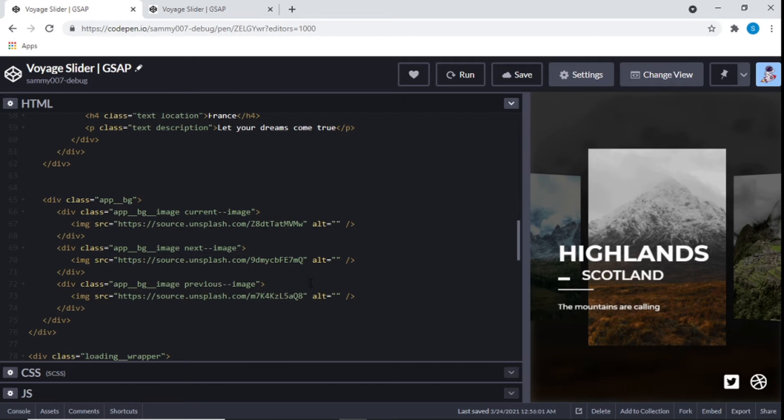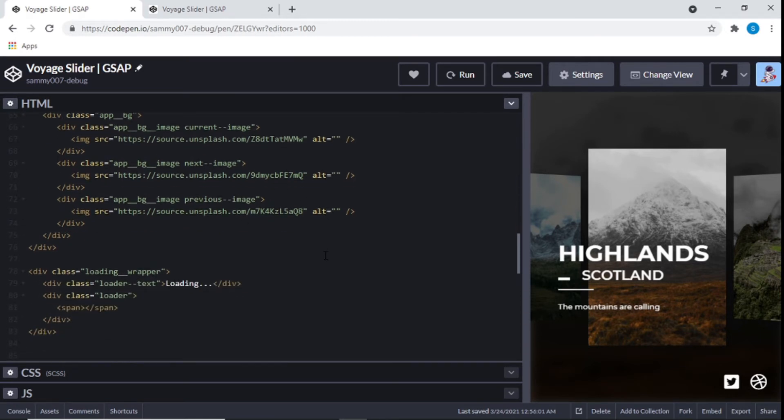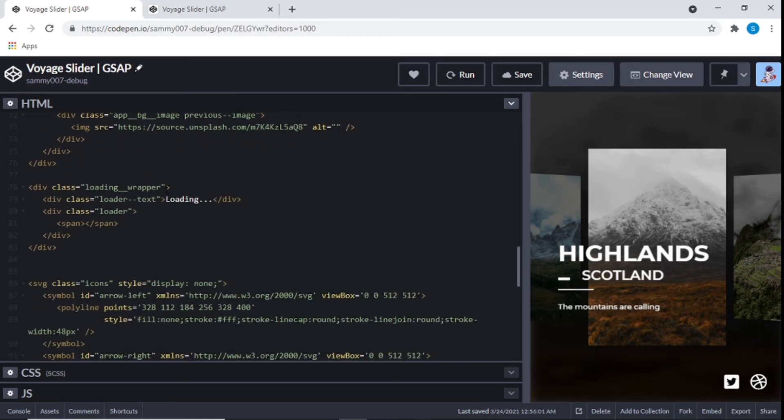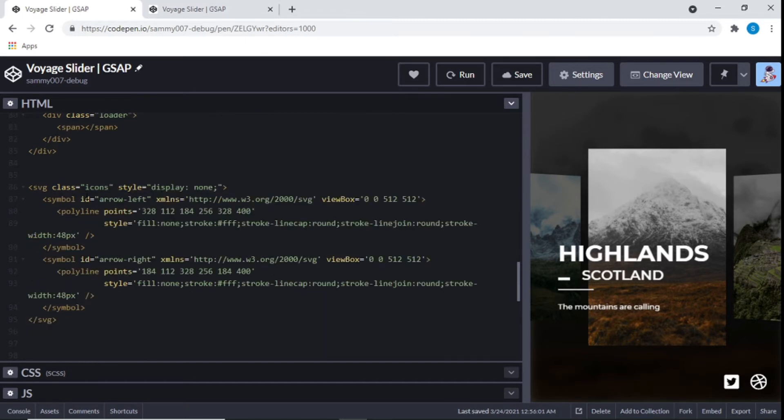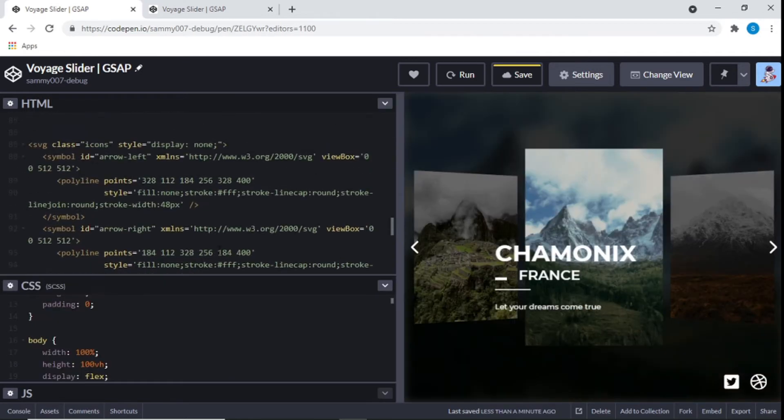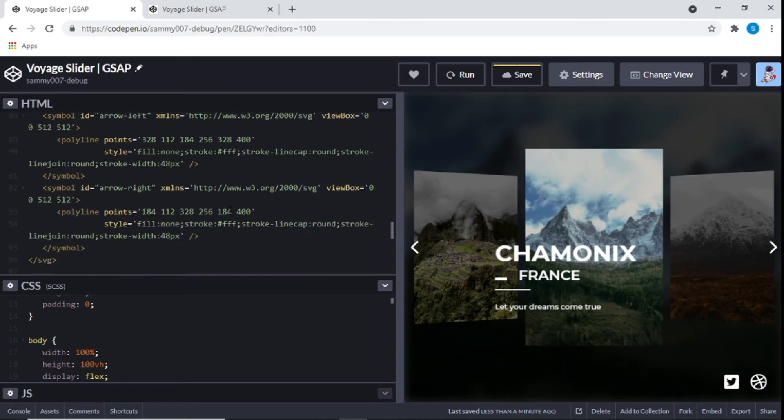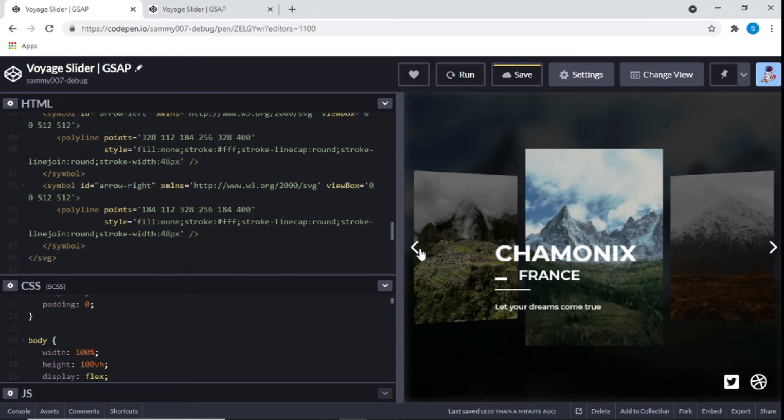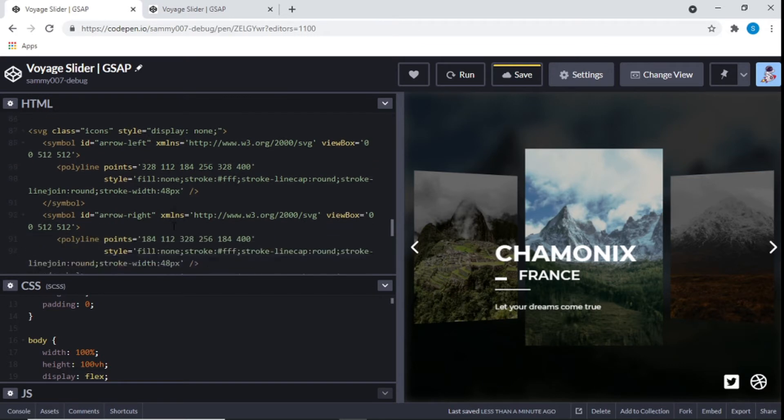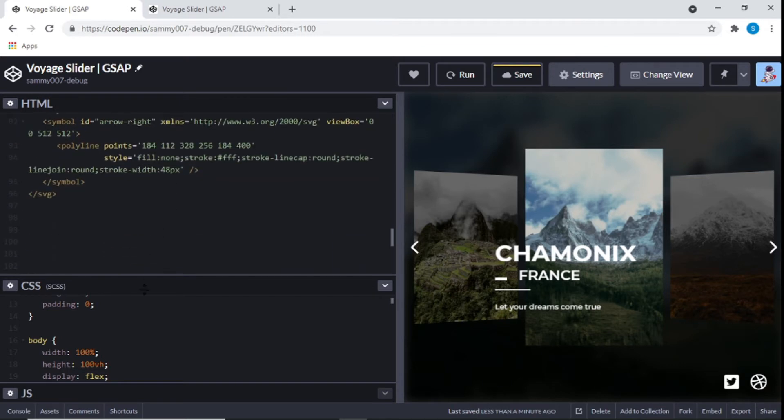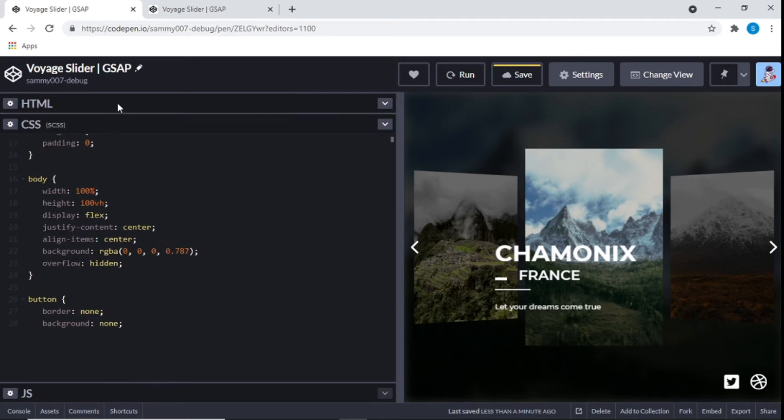And after that we have this loading. And after loading. Now we can also see here that we have an icon display none. And we have this arrow left. So this SVG or these icons right here, these arrows right here. And yep. That's it for the HTML.